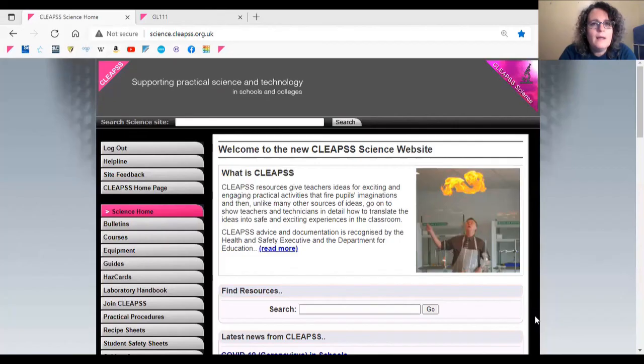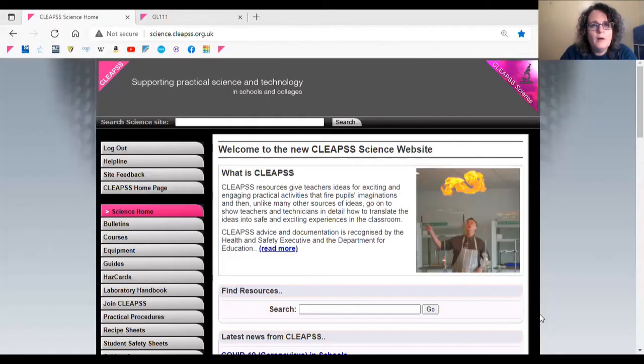Remember, if you can't find what you're looking for, just give CLEAPS a call, or drop us an email via the helpline tab if it's less urgent.